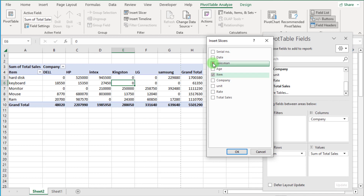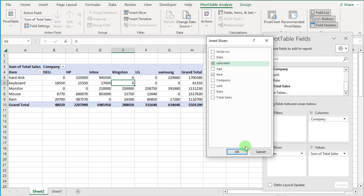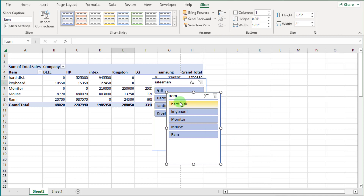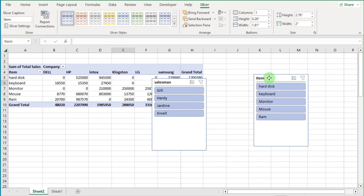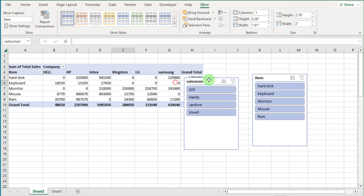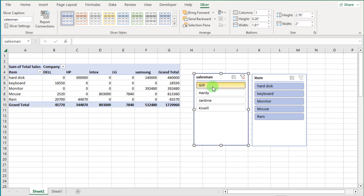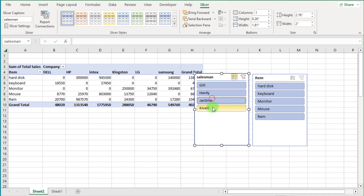Now from the fields list, we select Item and Salesman, then press OK. Now you can see two slicers have been added.